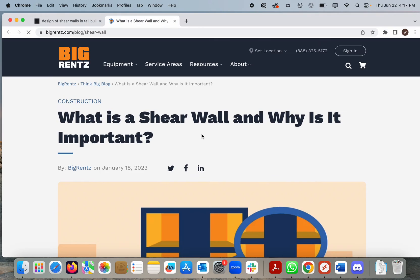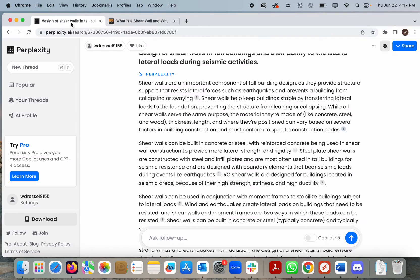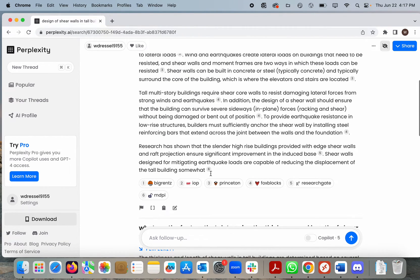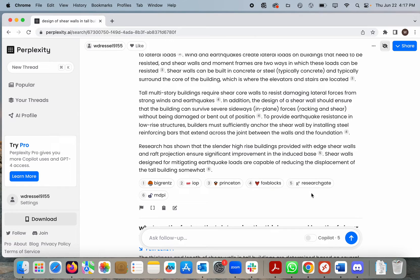If we click on the citations we'll be taken to the article. We can also scroll down to see the different sources that are used in the citations. As you can see there is a mix — BigRents.com I am not familiar with, but I do know IOP, Princeton, ResearchGate, and MDPI.